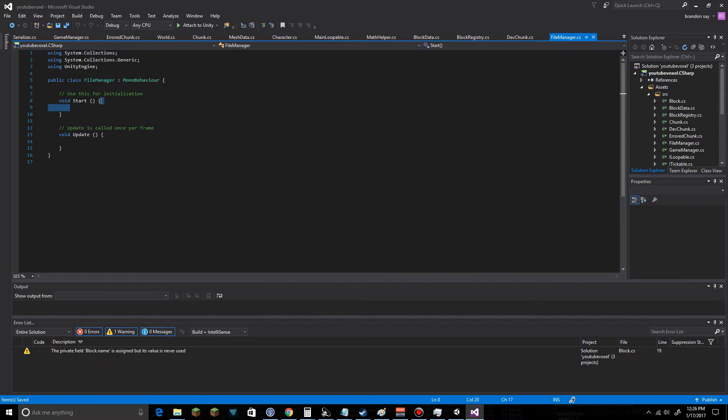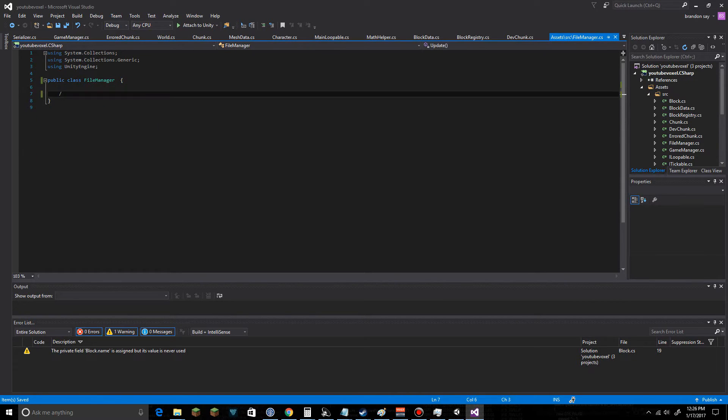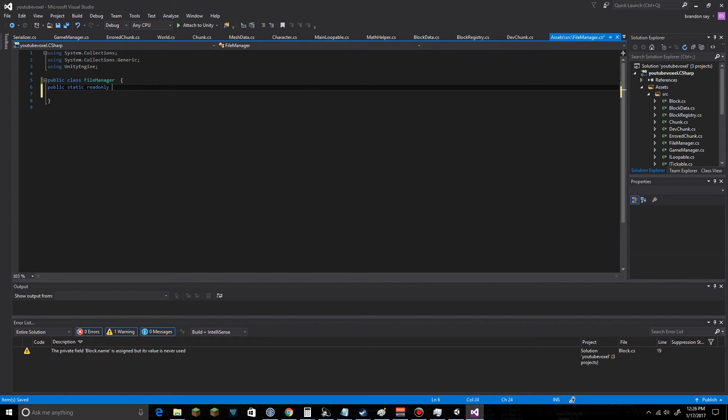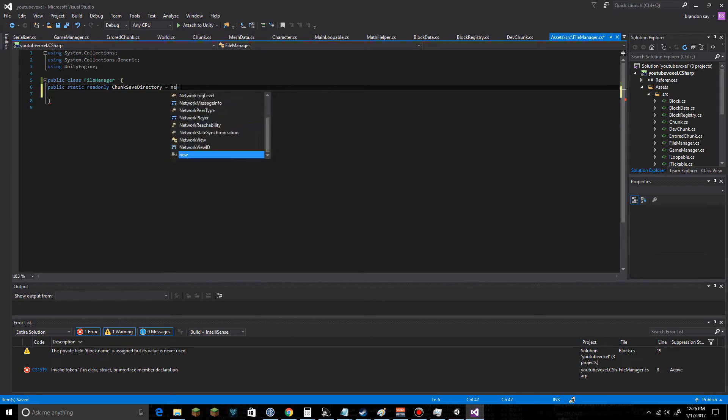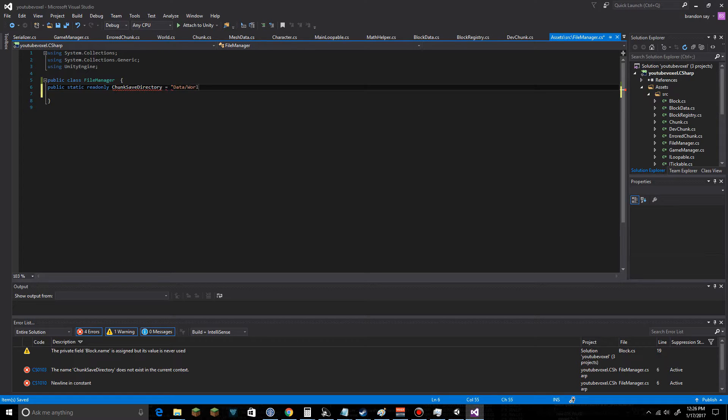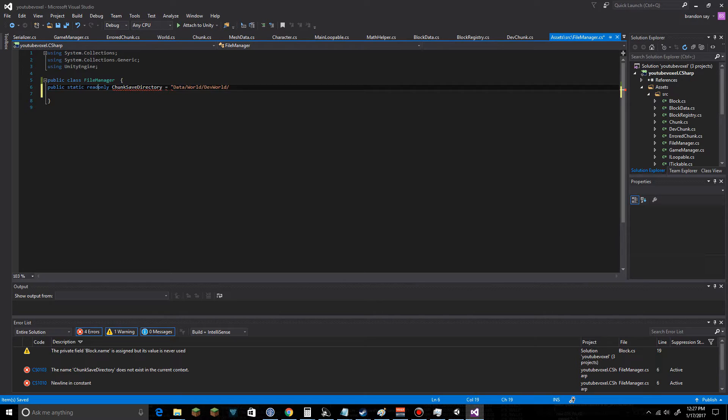Remove the MonoBehaviour bit here. First off, we need to set up some public static readonly bits of code. This is going to be chunk save directory. It's going to be equal to data world dev world. We'll change this so that we can actually give that value. That's going to need some initialization starting it up and we'll have to be able to change this from readonly anyway.